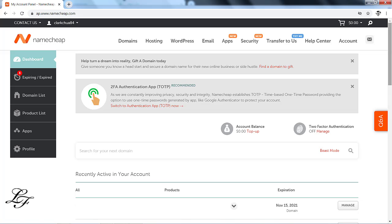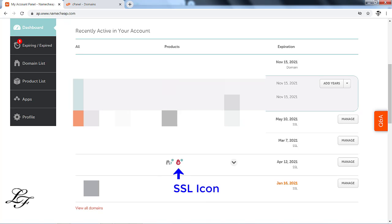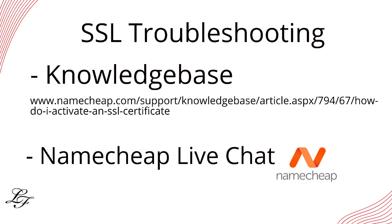Take note that without SSL you cannot do an e-commerce business, and Google Chrome browser will mark your site as unsafe, scaring visitors away. In case SSL is not installed, you can refer to the knowledge base installation information, or ask assistance through Namecheap's live chat support.